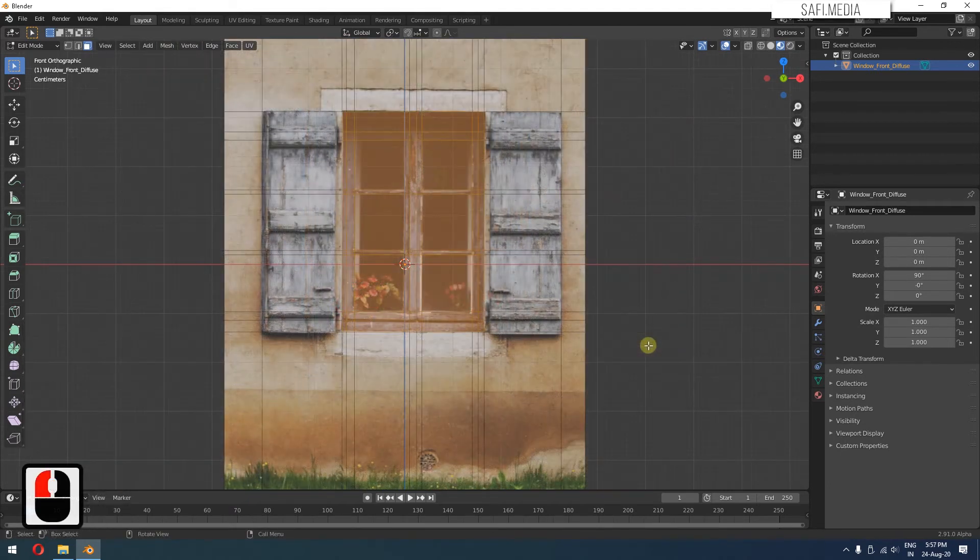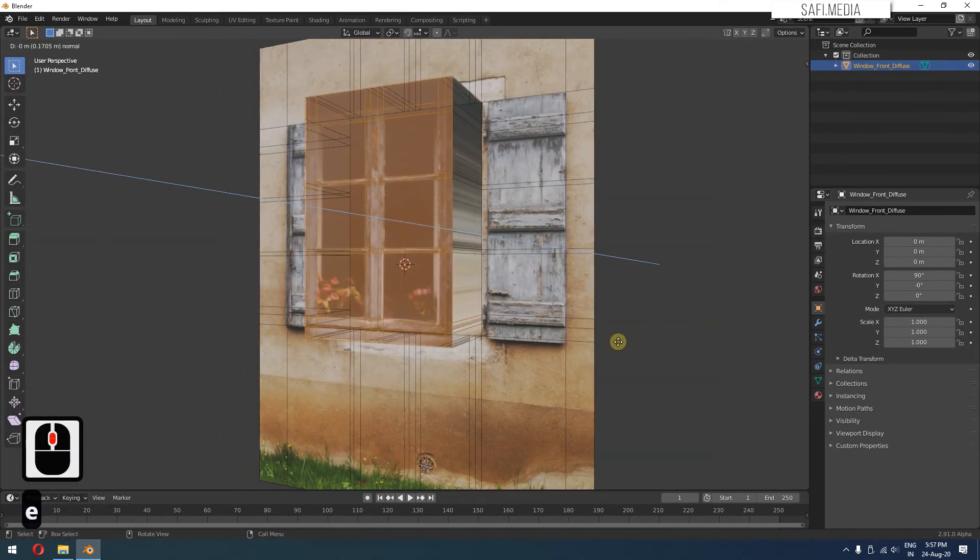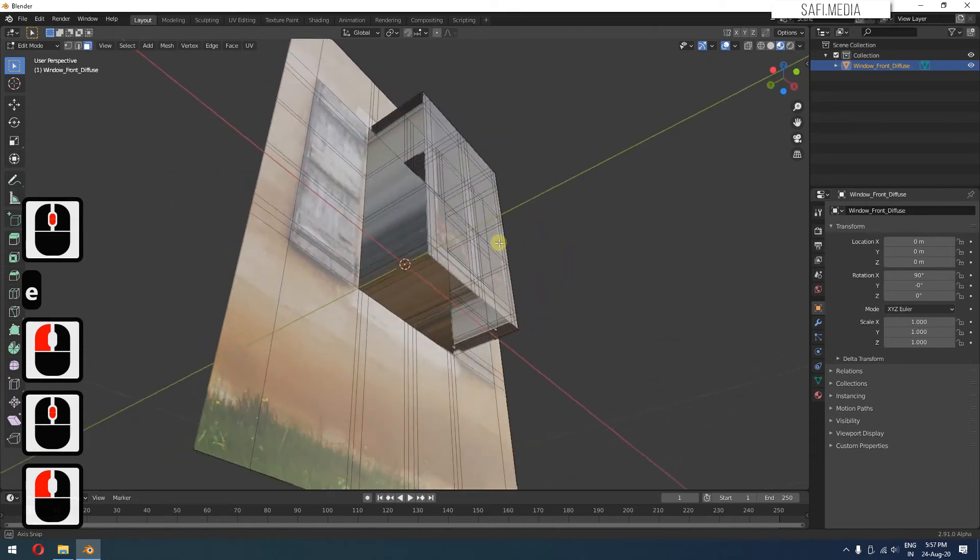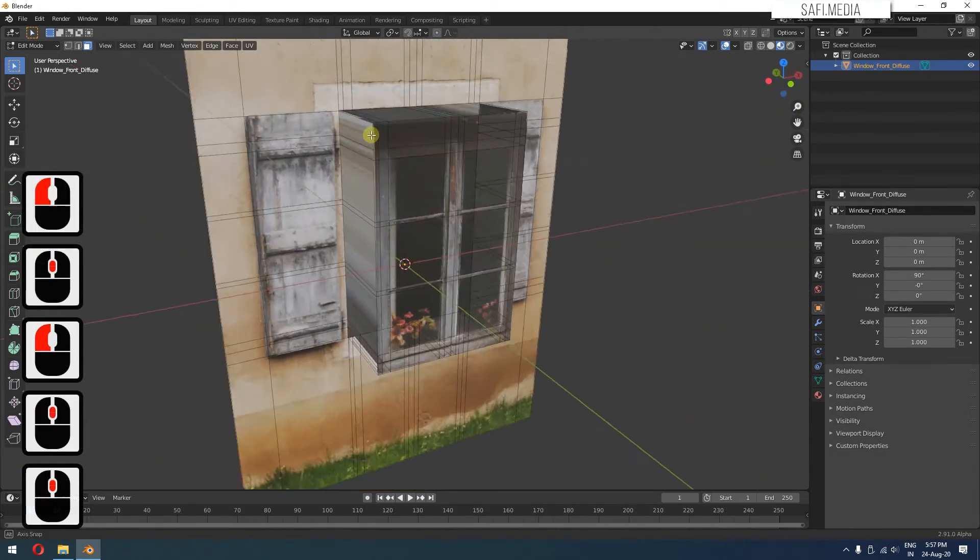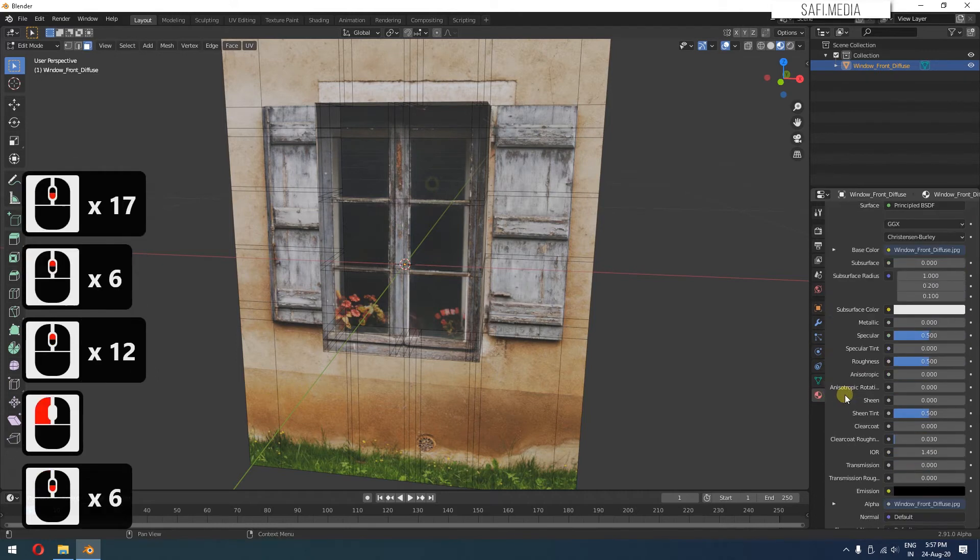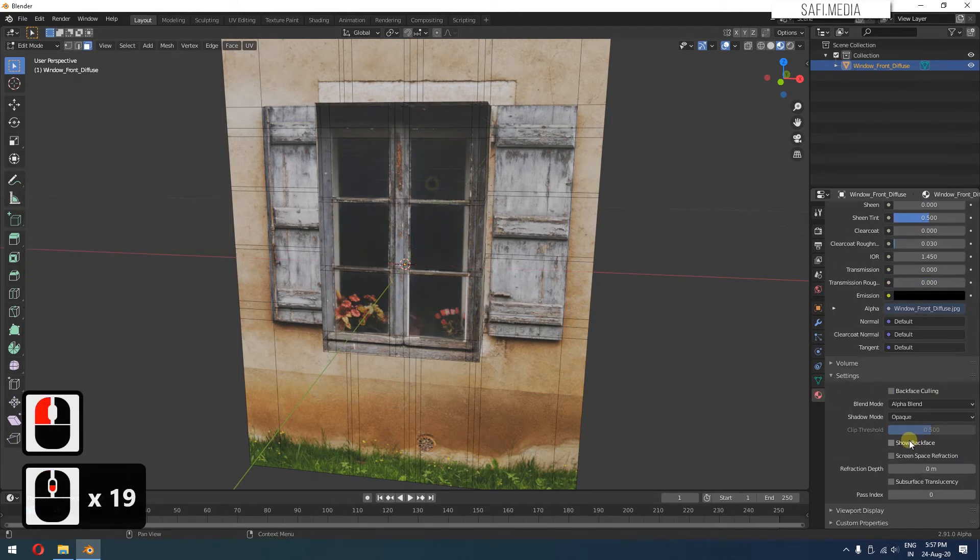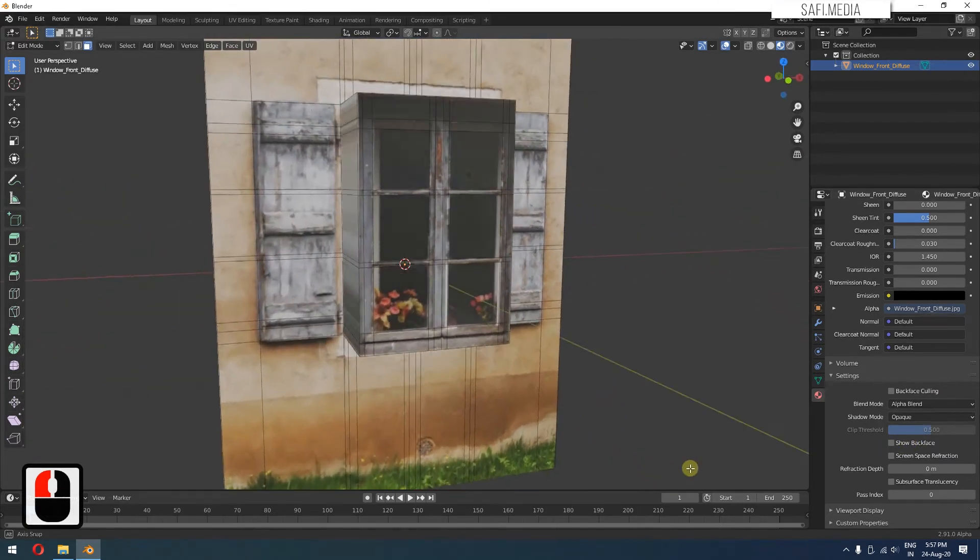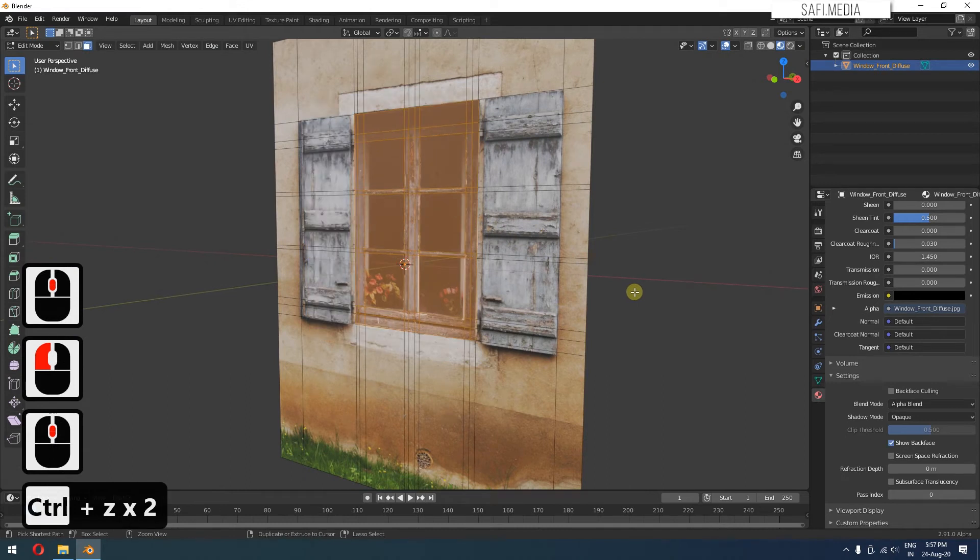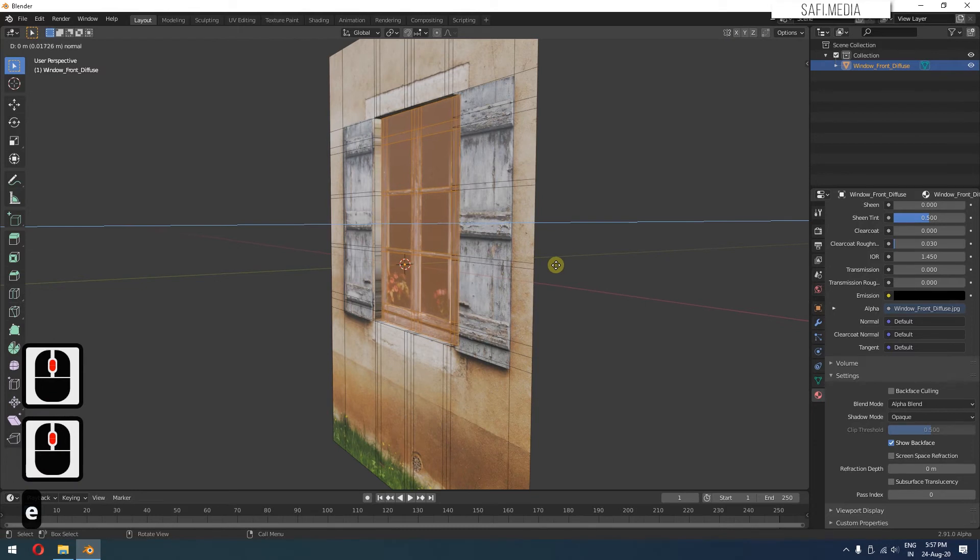And now if I extrude this, there might be some problems like this. So you just have to do one thing: go to the material settings and then turn off this show back face. Now it will be solved. I'll just press Control Z because I wanted to extrude in the backward direction. So I'll press E and maybe extrude something like this.